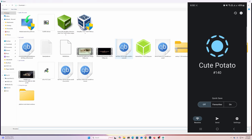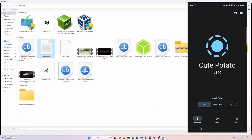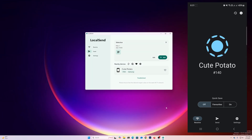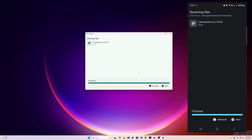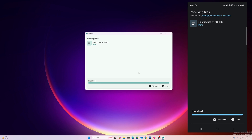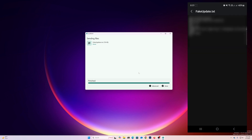Click on File and select whichever file you want to share. I'm going to share a text document, so I select it and click Open. Then simply click on the device you want to send to — in my case, 'Cute Potato'. On my phone, a prompt appears and I press Accept. We're done — the file is now on my mobile phone. I can open it and there is the text document.